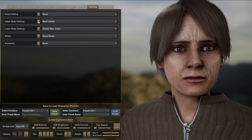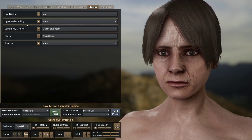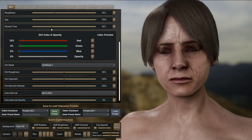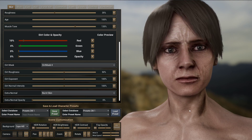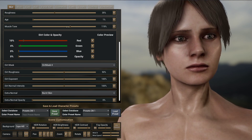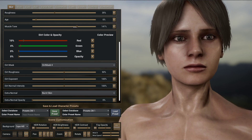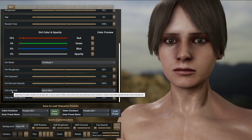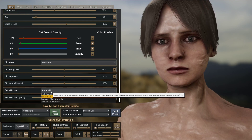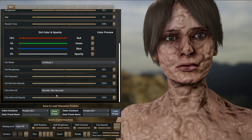I'm going to remove the jacket. You have five different clothing slots: upper body, hats, pants, shoes, and accessories. Now I'm going to change the magical tone — you can see how it's affecting the skin and how I can blend this together. It's also possible to add an extra normal effect to the character. In the extra normal section, I can add a burnt skin effect, fish scales, monster skin normals, and even veins as well.